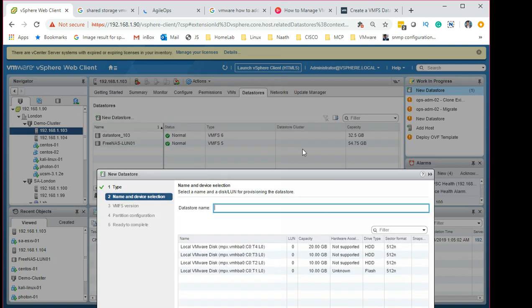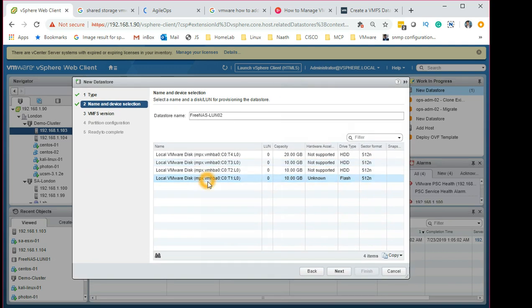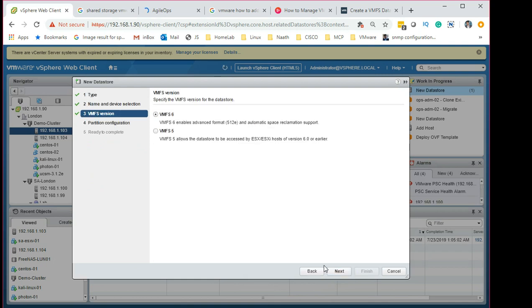I normally try to keep the naming convention consistent with the infrastructure, so let's name it accordingly. Select the LUN you want to present — I've selected this one — and click Next. This is a flash drive; I don't want to select that, I want to use the local one. Click Next. Now you have options for VMFS 5 and VMFS 6. VMFS 5 is available to connect to ESXi 6 or earlier.